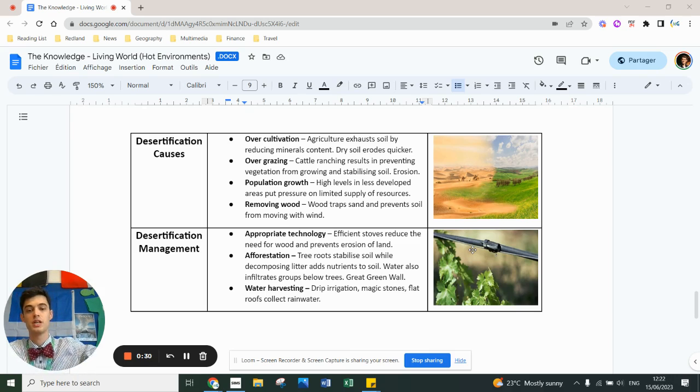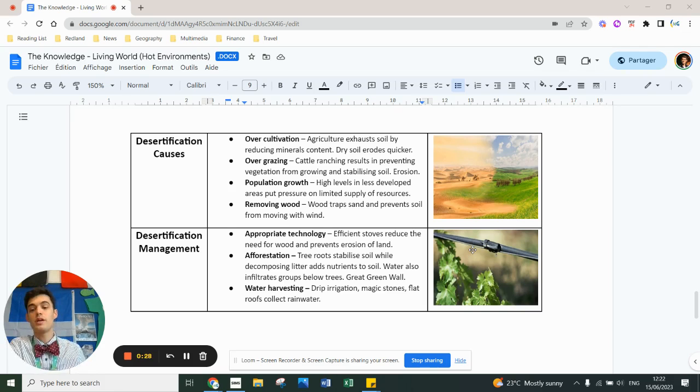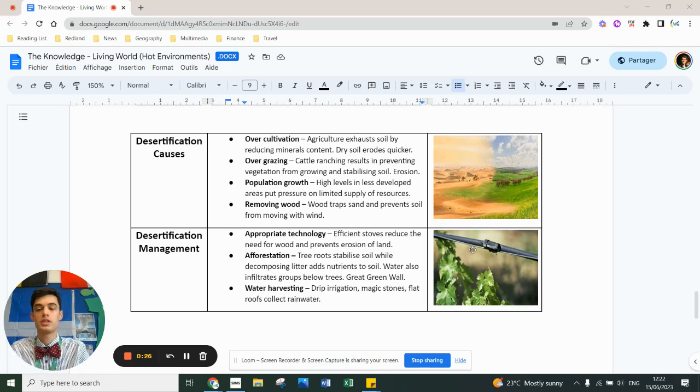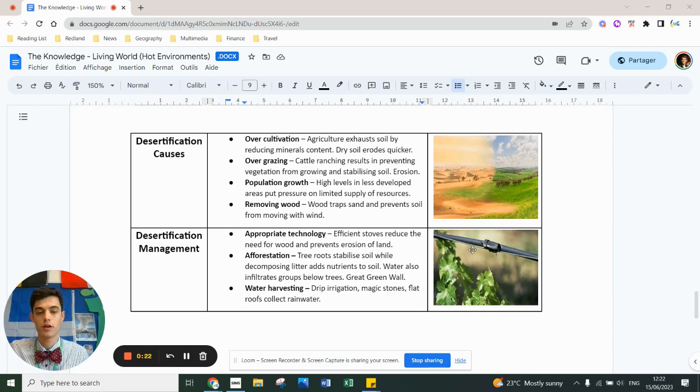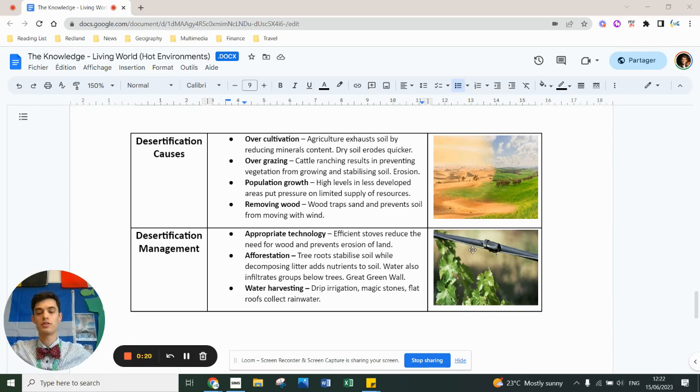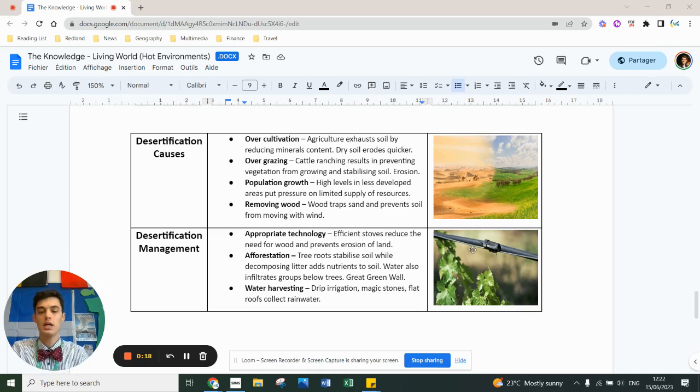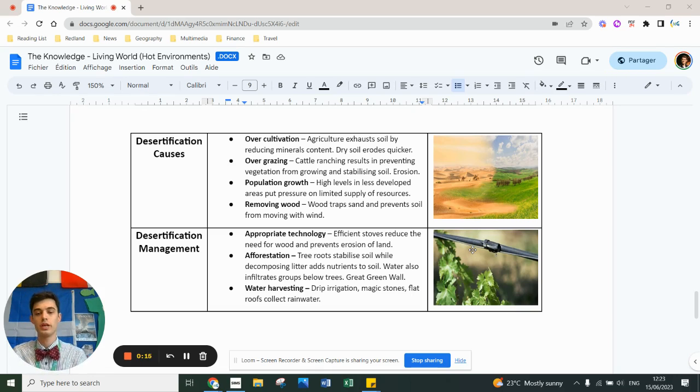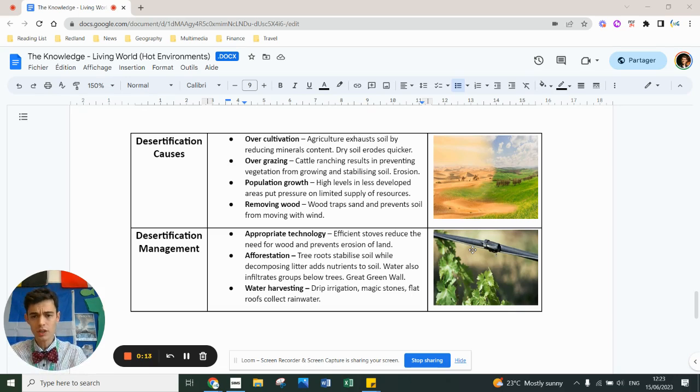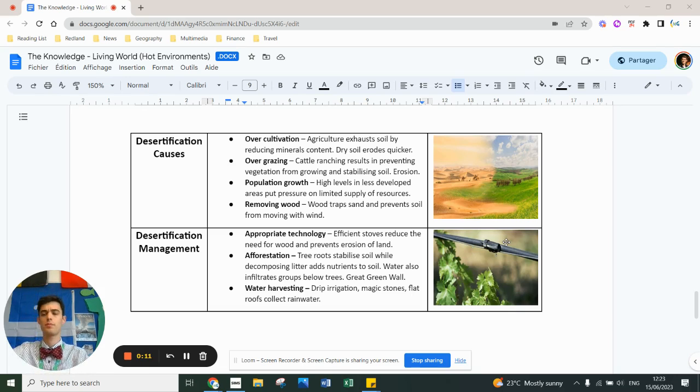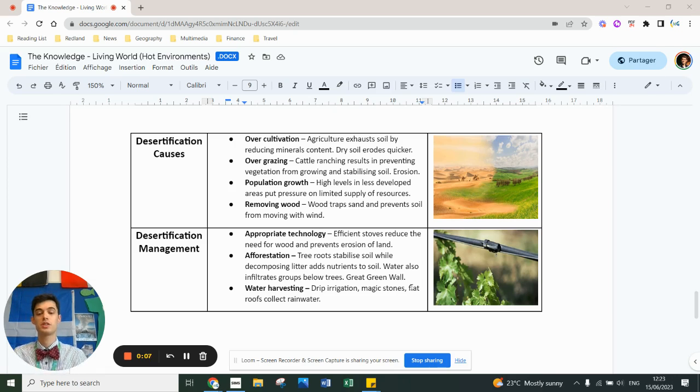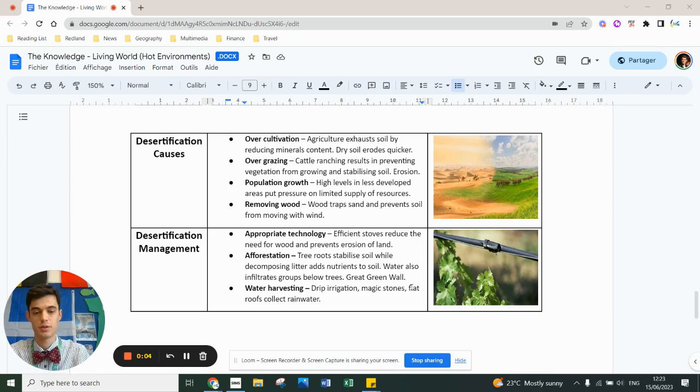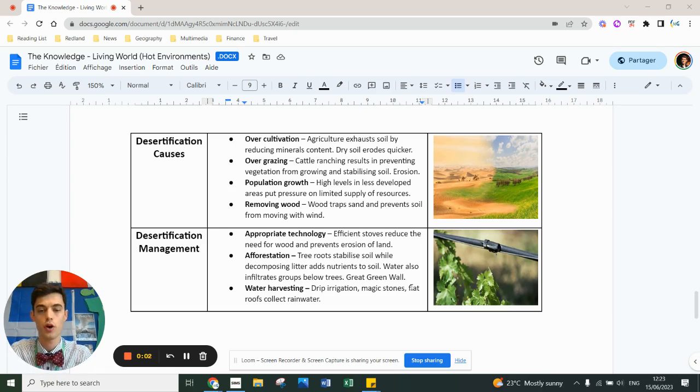One way in which you can fight desertification is afforestation - the famous Great Green Wall of Africa being grown in the Sahel from Senegal to Djibouti. You can plant trees to stabilize soil that allow water to be stored, use appropriate technology rather than hose piping fields. You can use drip irrigation, can also harvest water, can use magic stones, collect water in dams, reservoirs, etc. But that is everything you need to know for your hot desert case study.